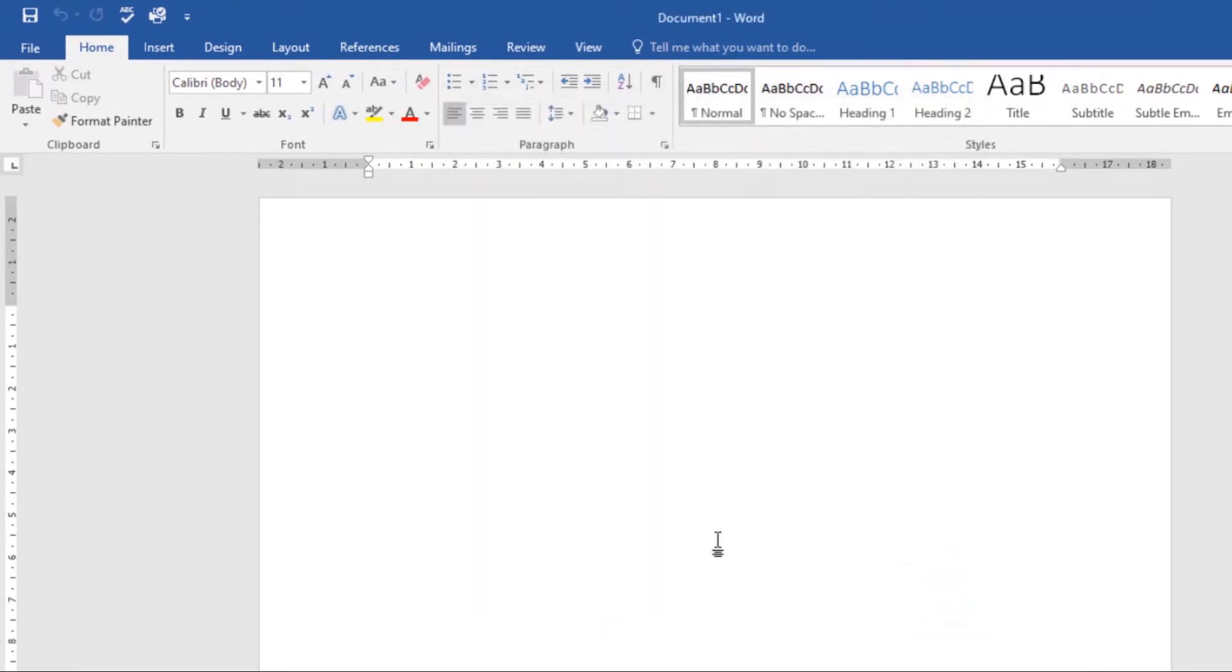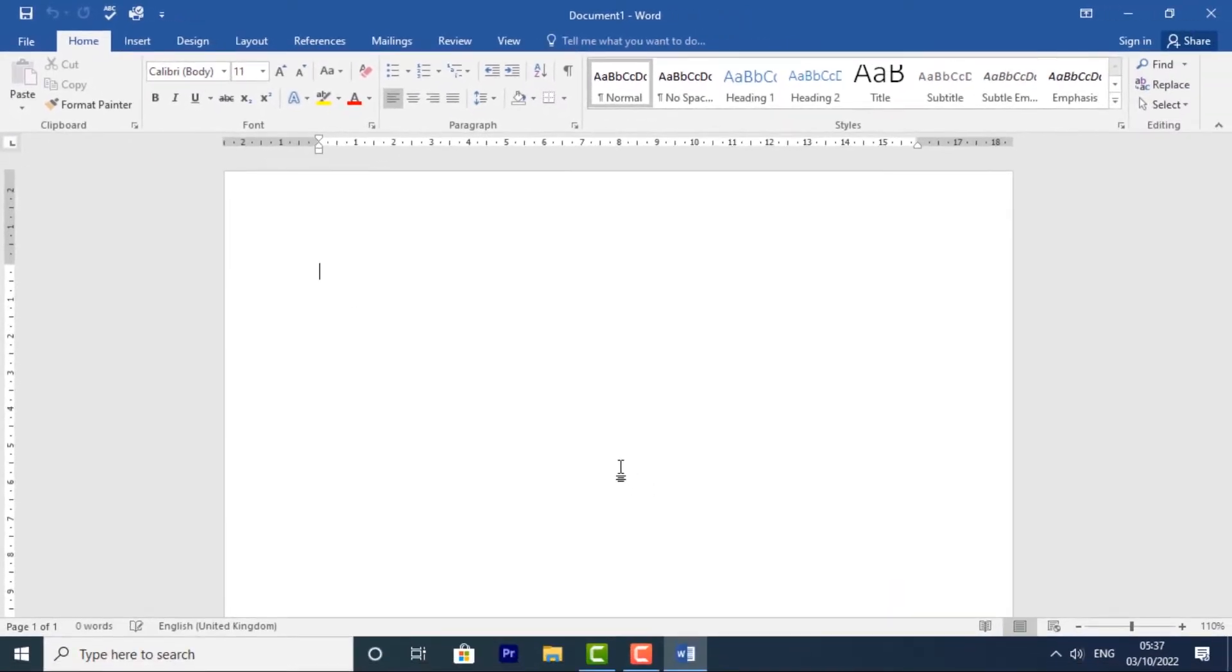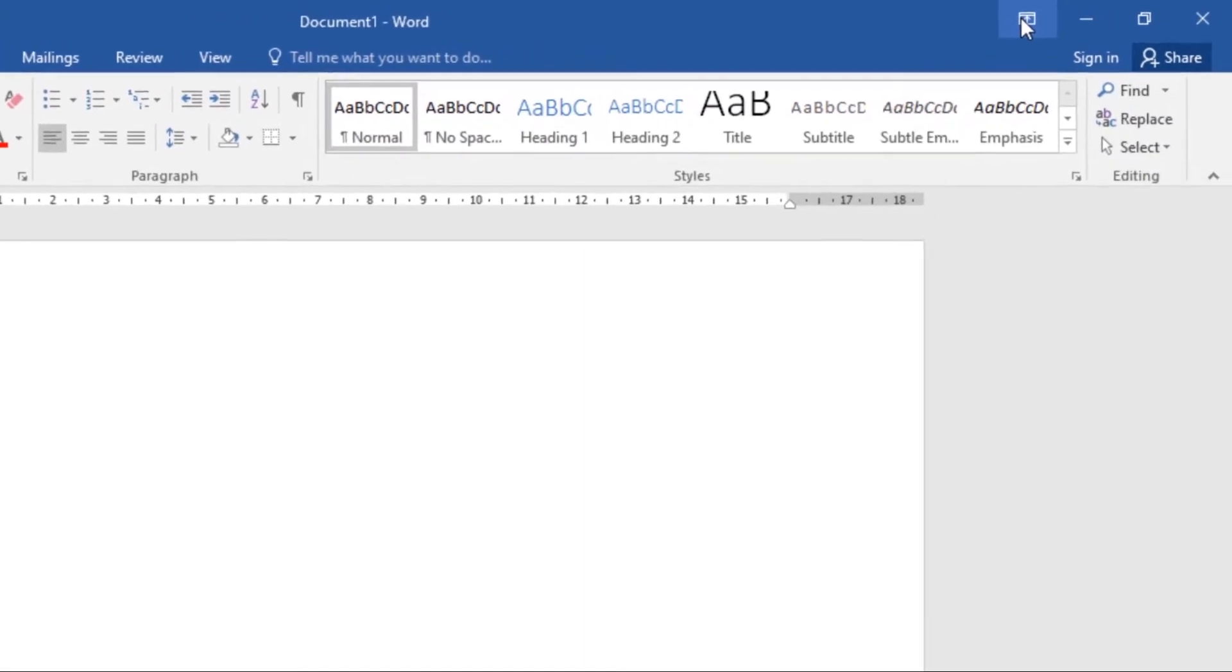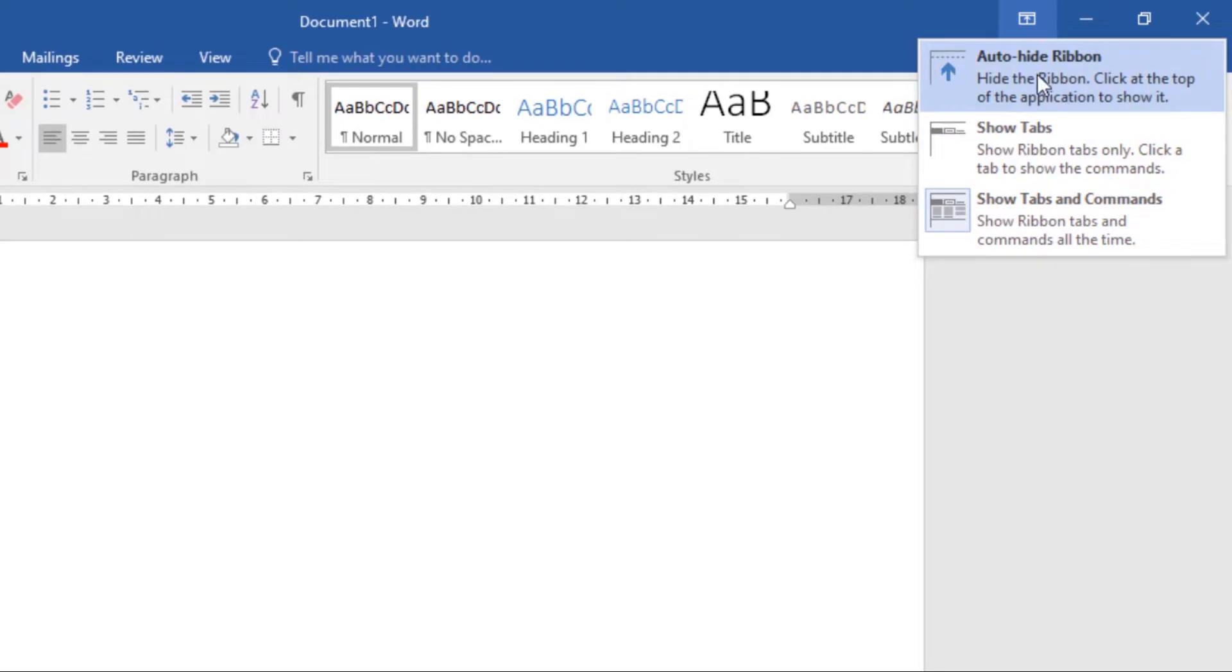If you find that the ribbon takes up too much screen space, you can hide it. To do this, click the Ribbon Display Options icon, and we have these three options.